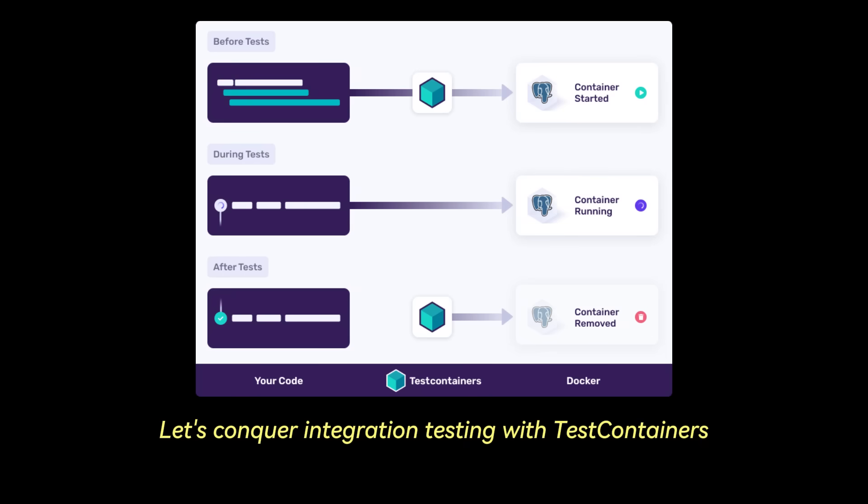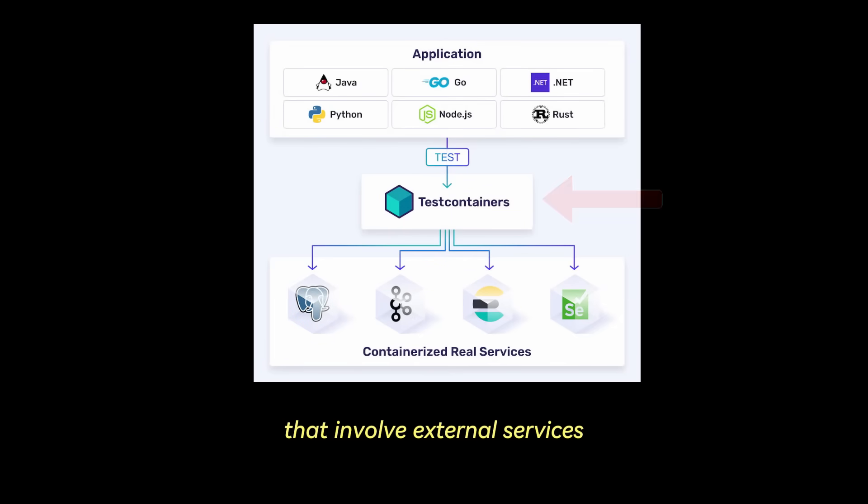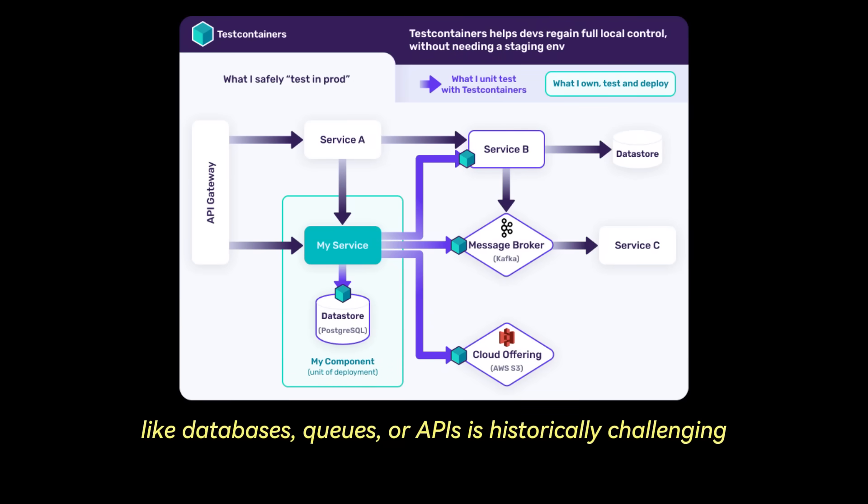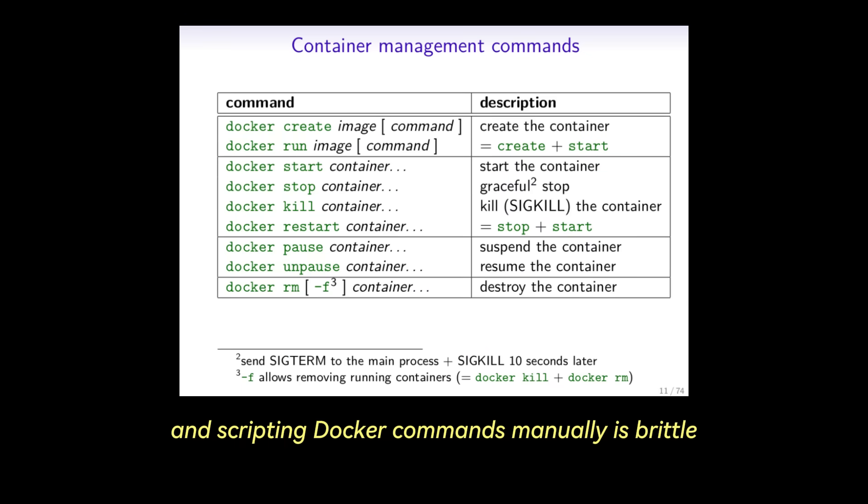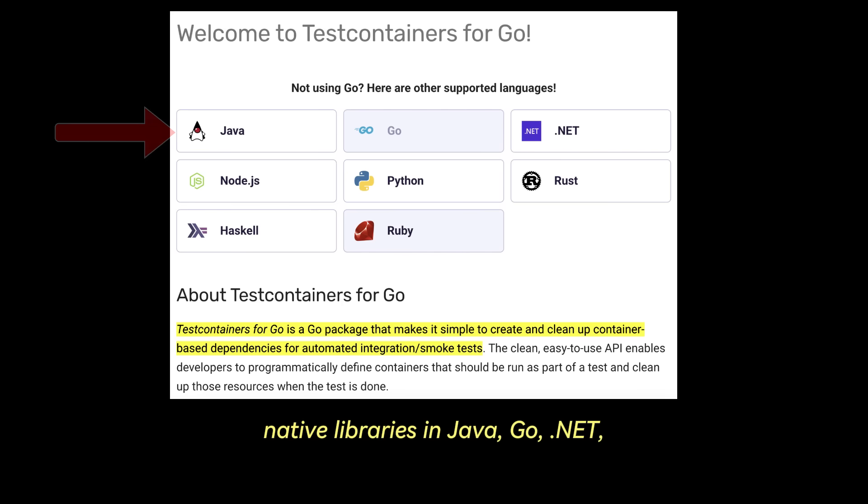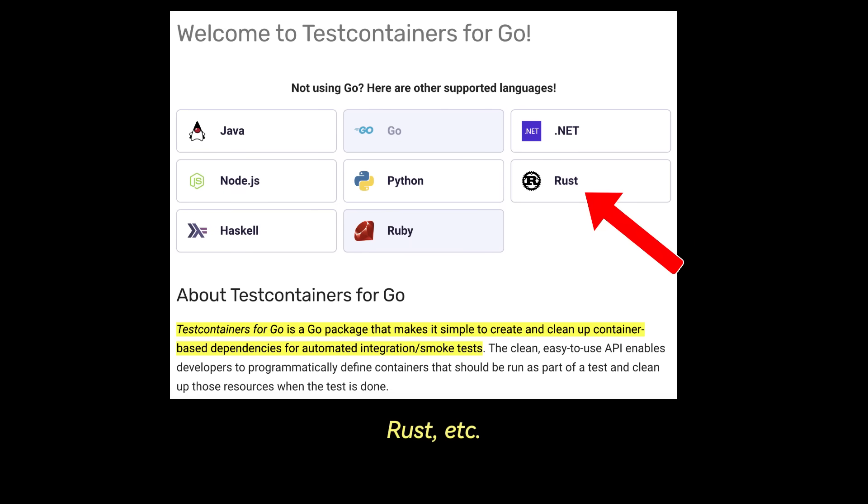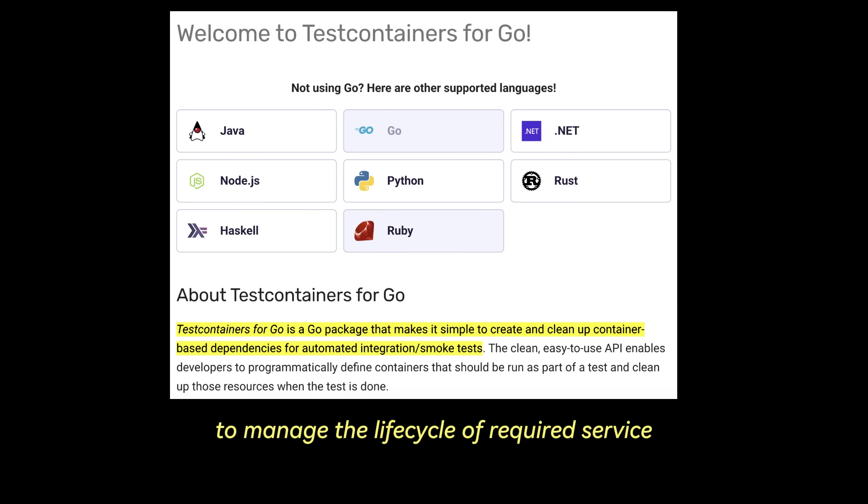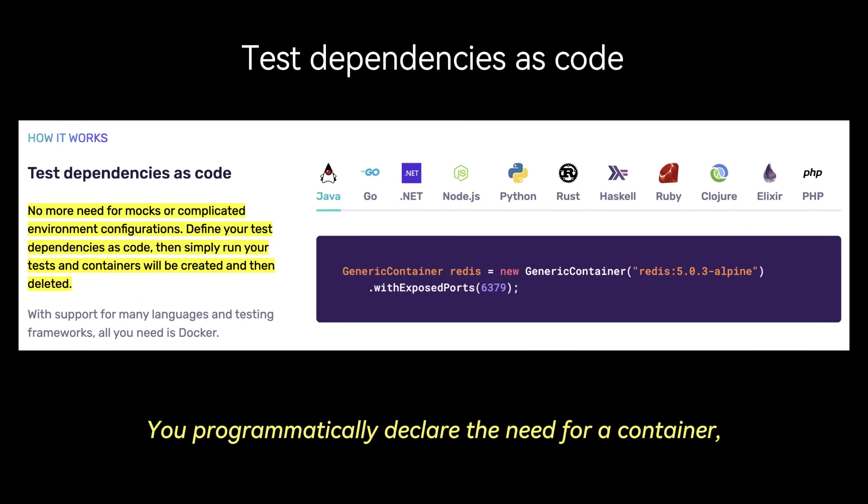And finally, let's conquer integration testing with test containers. Writing reliable integration tests that involve external services like databases, queues, or APIs is historically challenging. Managing shared environments leads to flakiness, and scripting Docker commands manually is brittle. Test containers provides robust language native libraries in Java, Go, .NET, Python, Node.js, Rust, etc., to manage the lifecycle of required service dependencies as code, directly within your test suite.